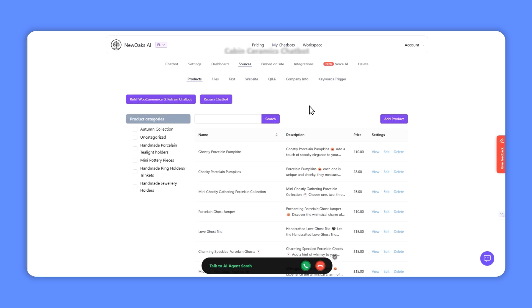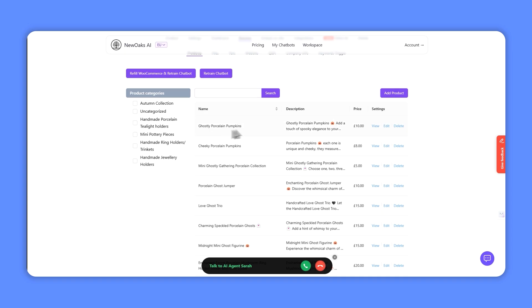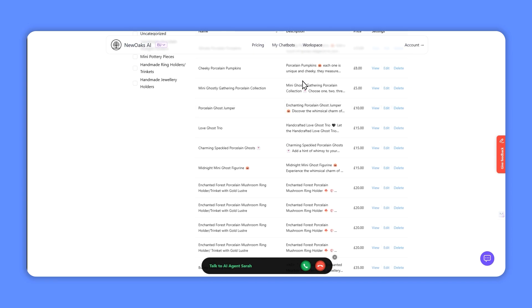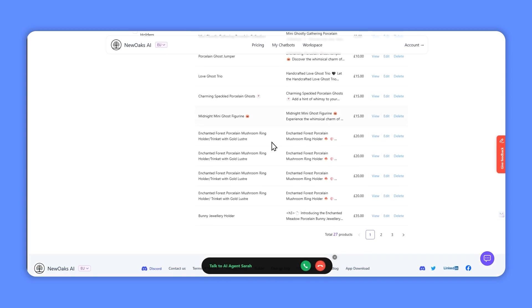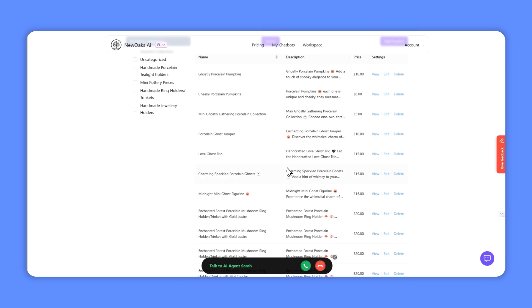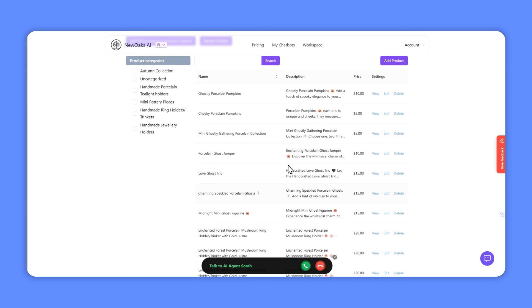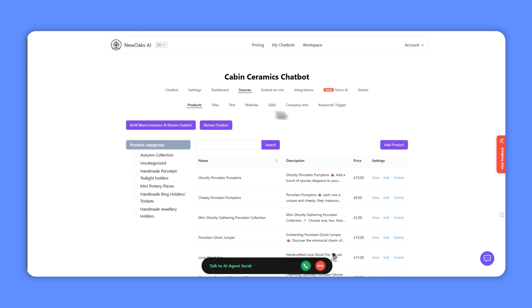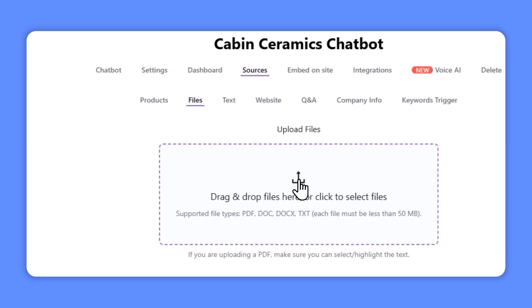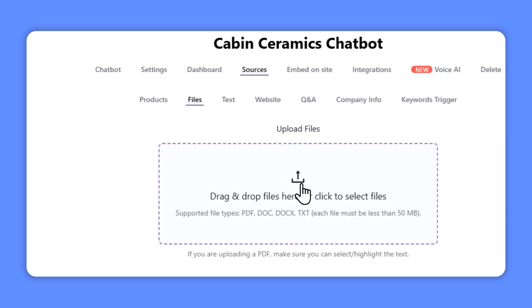So here's the chatbot I've created that's been integrated with WooCommerce, and you can see it pulls through the different products, so the chatbot now understands the products that are available on the website.